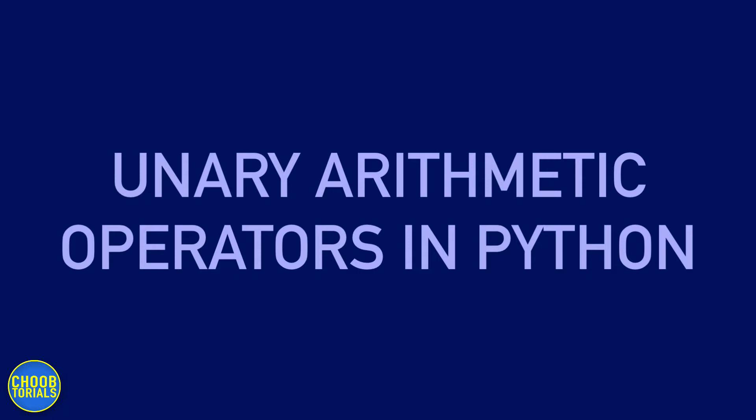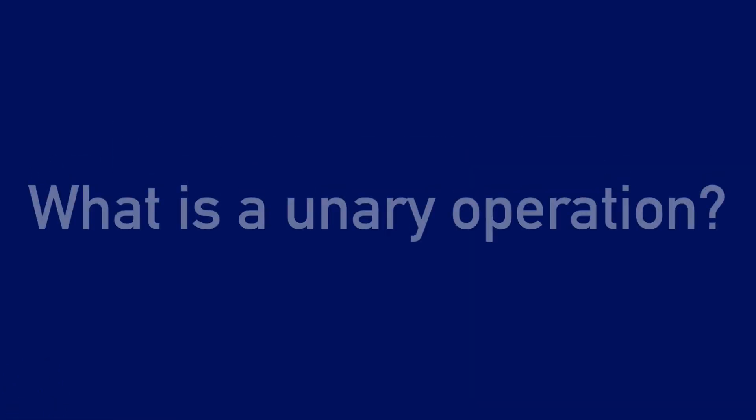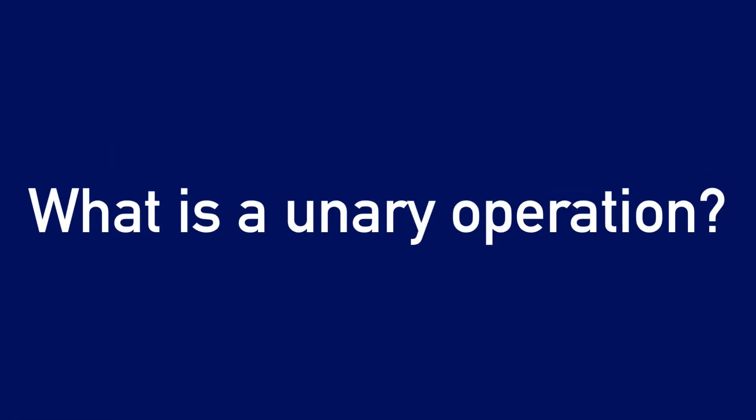In this video, we're going to take a look at a type of operator known as the unary arithmetic operator. But first, let's go ahead and define what a unary operation is.